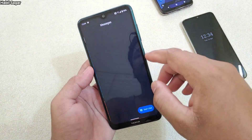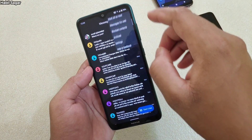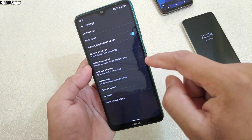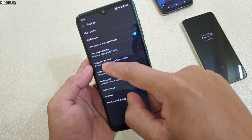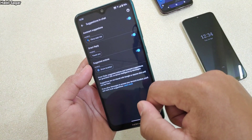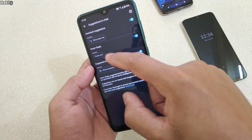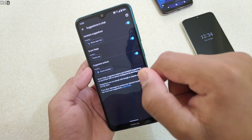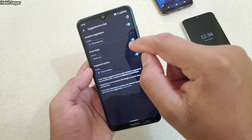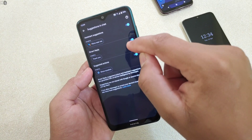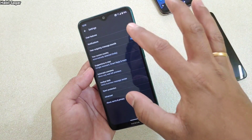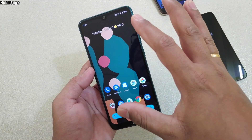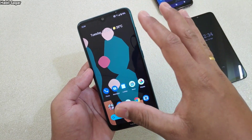If suggestions are not showing, simply open your messaging app, then go to More Options, then Settings, and you have the option 'Suggestions in Chat.' There you will find the Smart Reply option. If you don't have this option, that means your device doesn't support this feature — it comes with Android 10, so your device needs to be running Android 10.